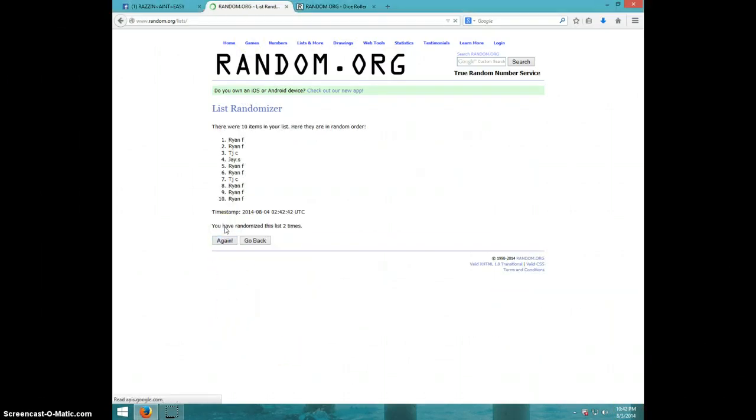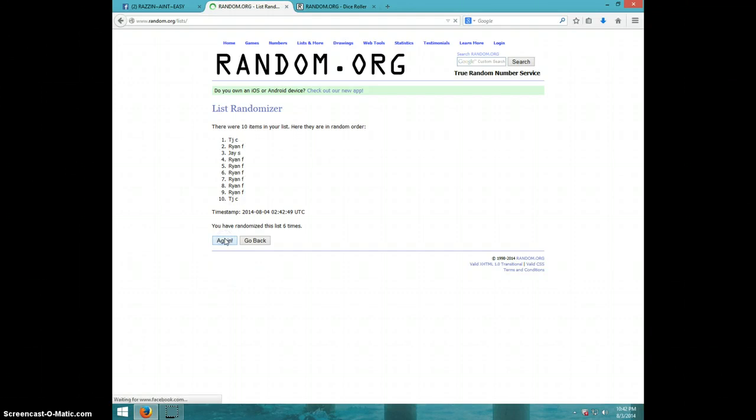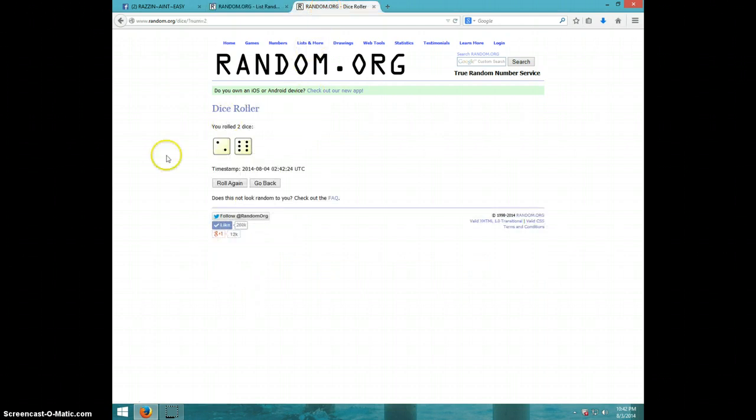1, 2, 3, 4, 5, 6, 7th time. Ryan on top, TJ on bottom. Dice roll was an 8.